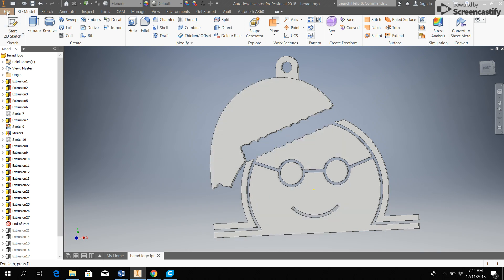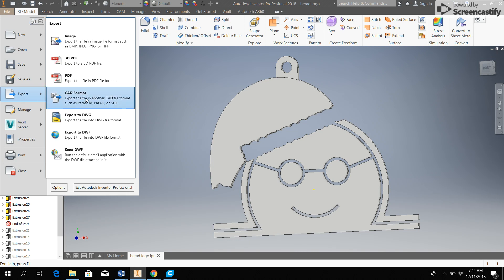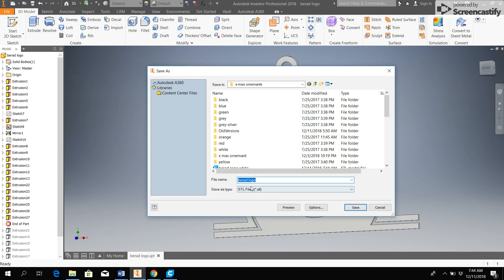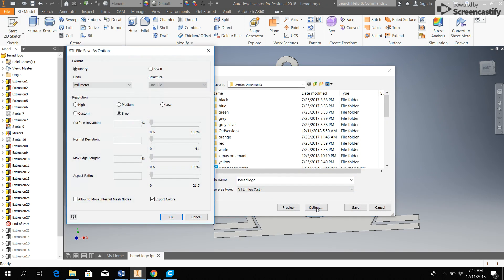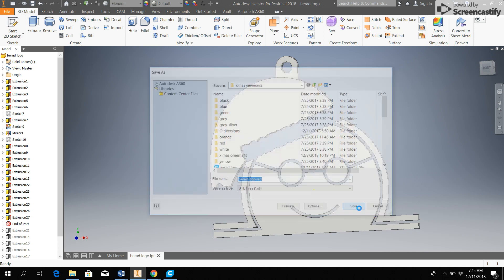And so I can again file, export, CAD format. I want to make sure that I'm in millimeters, and I am. I want to make sure it's an STL format, and it is. And I will give this a different name as well because that's the red part. And I will hit save.